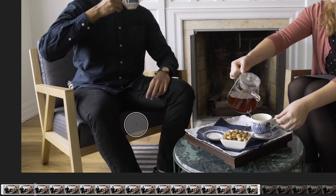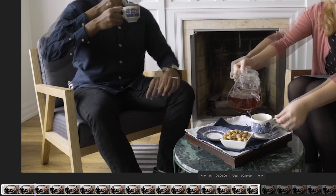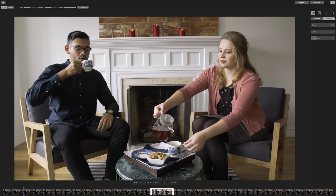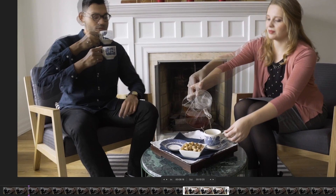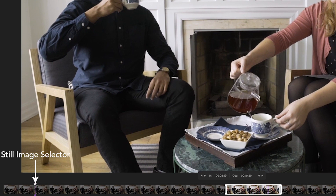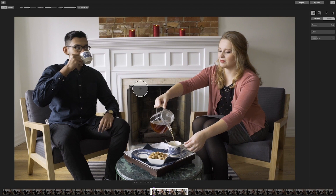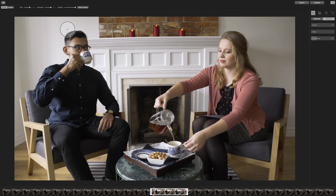The white frame, which is the trimmer, allows you to select the section and length of footage that you would like to use for your Cinemagraph. Drag the handles to select the desired portion. Let's use these two seconds because they contain the motion that can be perfectly looped. Use the purple selector, which is the still image selector, to pick the still image from the footage. A good still component of any Cinemagraph freezes movement mid-motion. Here, we will freeze Cassandra mid-pour.